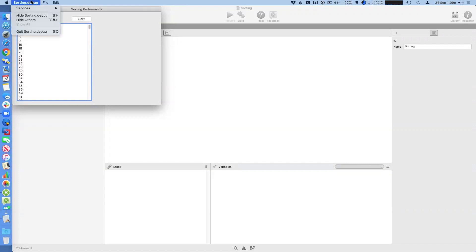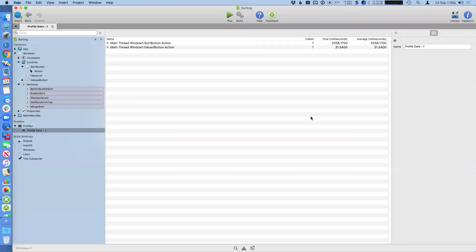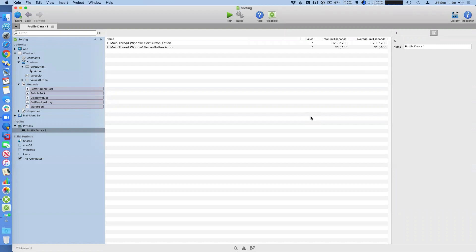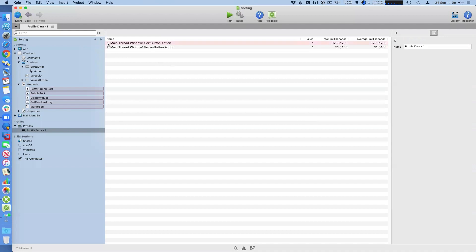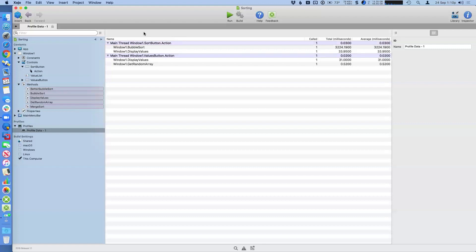And then when I quit, we can see here we now have a new section in the navigator called profiles, which has our profile data here. And we can see the methods that were called. Now, as I mentioned, it's a very simple project. So it only has a couple things. Obviously you run your larger projects. This will be filled up with all kinds of classes, windows, methods, et cetera, that have been called as you were using it.